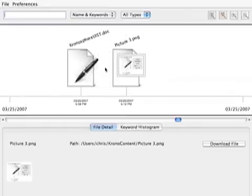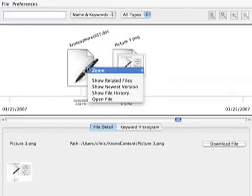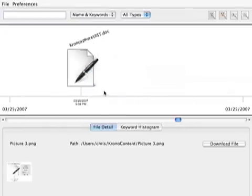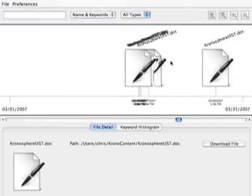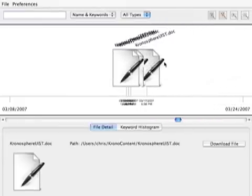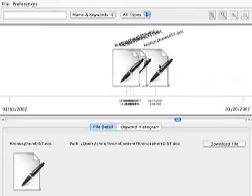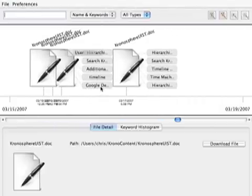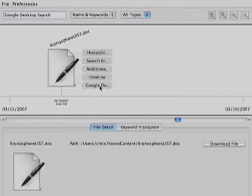I can also right-click on a file and see its entire history. Each time a file is modified, it is considered to be a new entity on the timeline. Thus, the timeline serves as an unobtrusive versioning system. If I look at the associated keywords, I can see how my document evolved over time without having to open it.